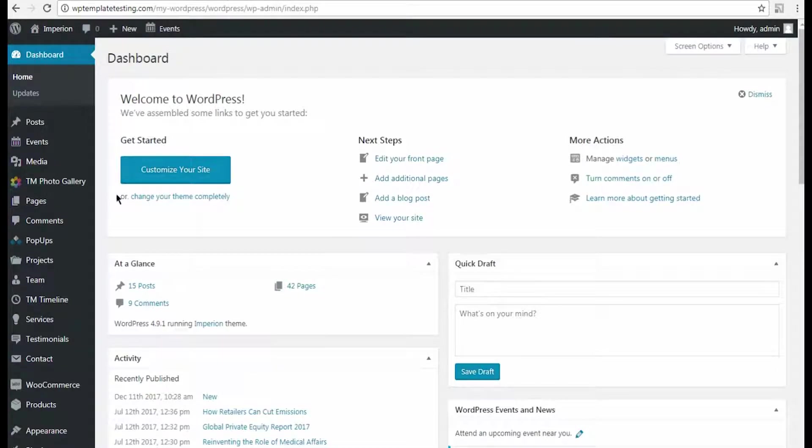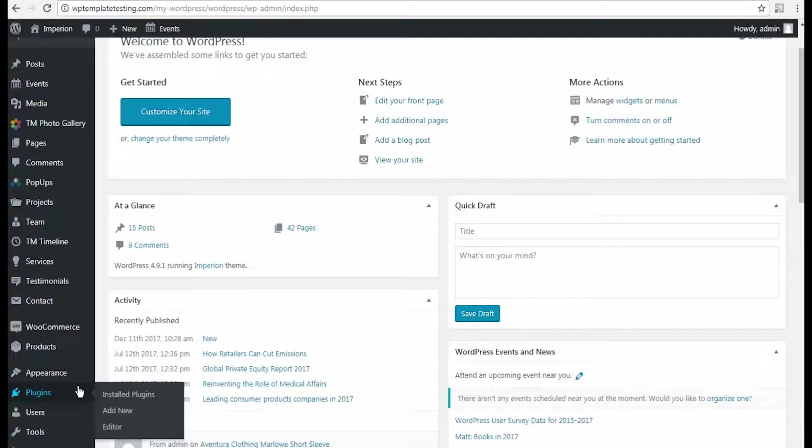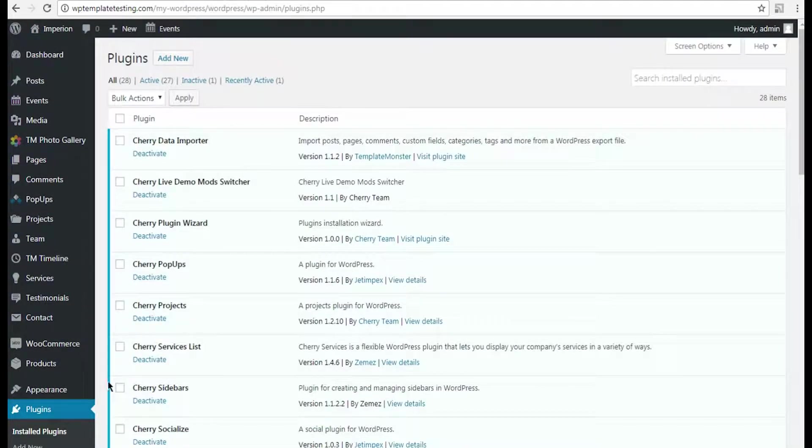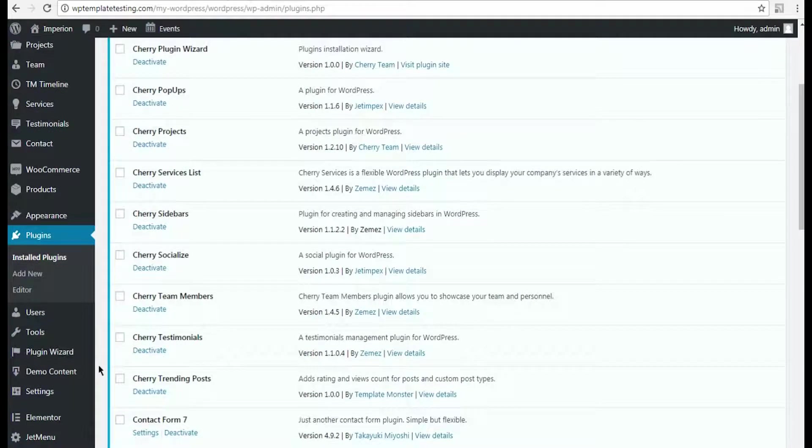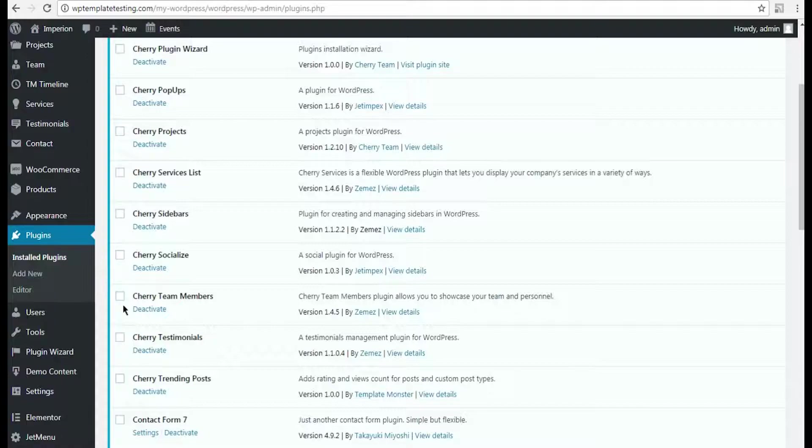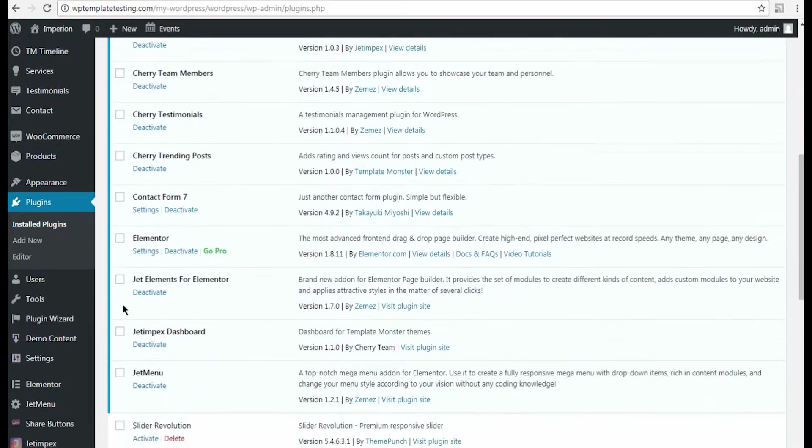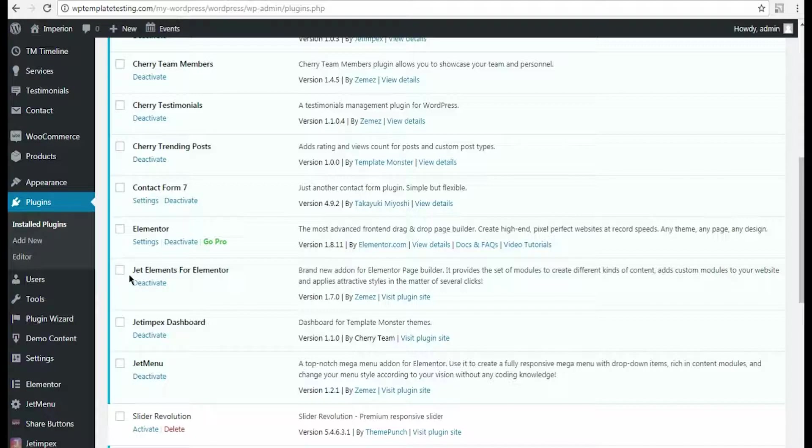First, let's navigate to WordPress dashboard and make sure that both charity members JetElements add-on and Elementor Live Page Builder are installed and active on your site. To do it, open Plugins – Installed Plugins tab. Here you can view the list of all plugins installed on your site.